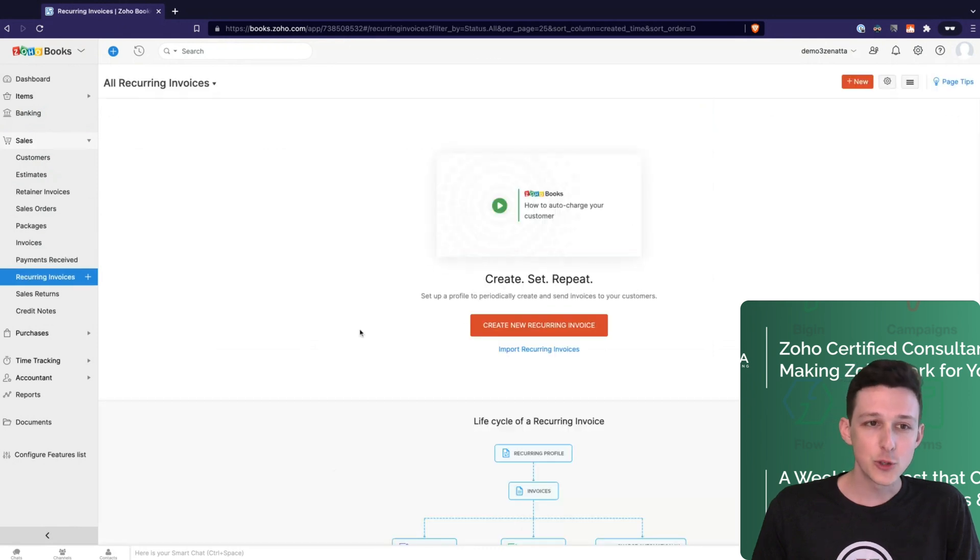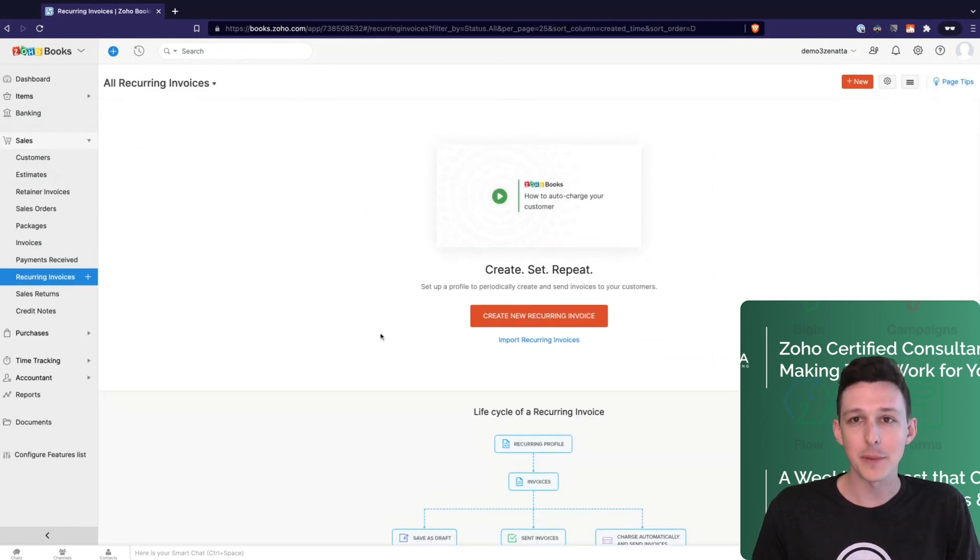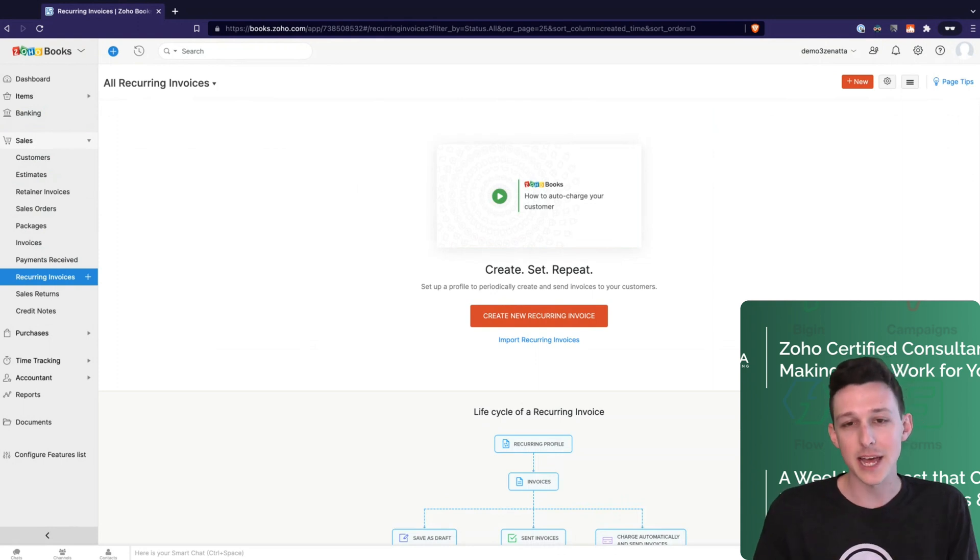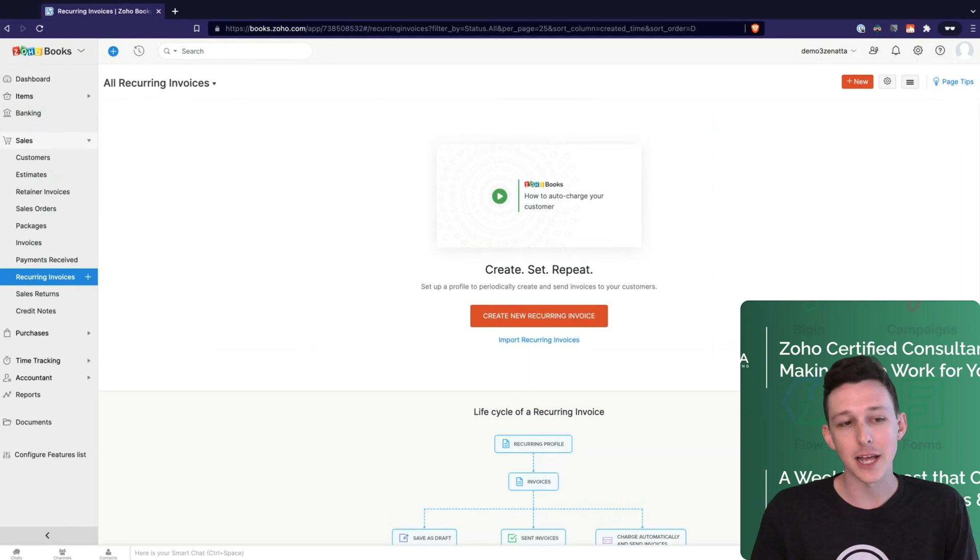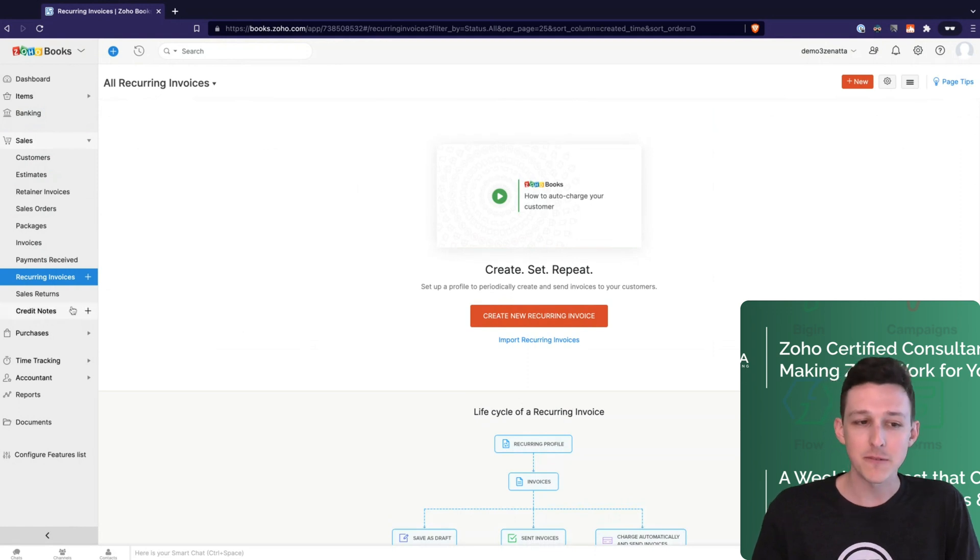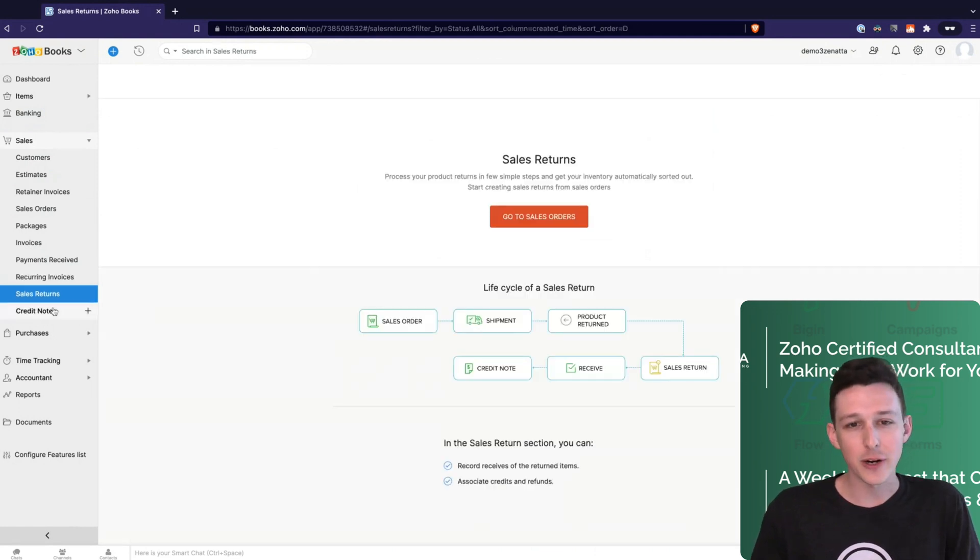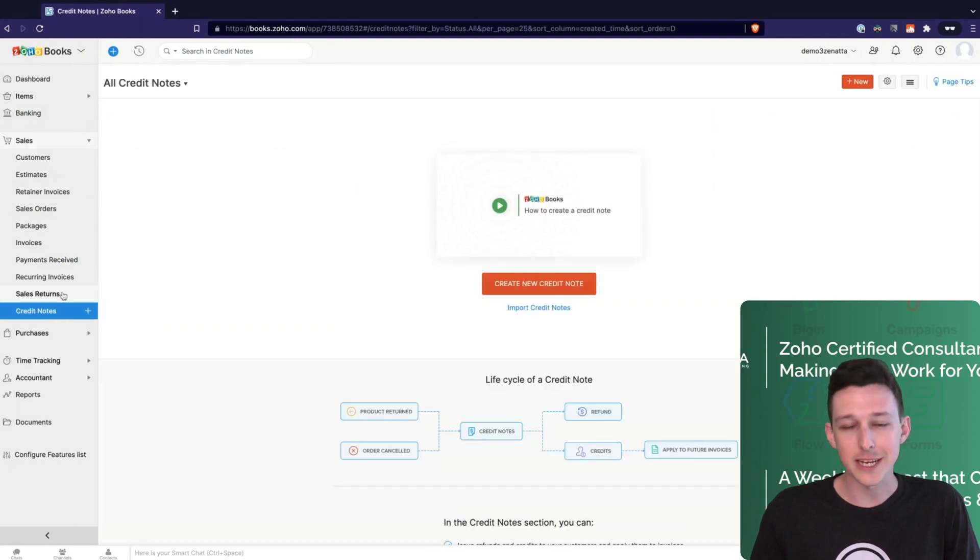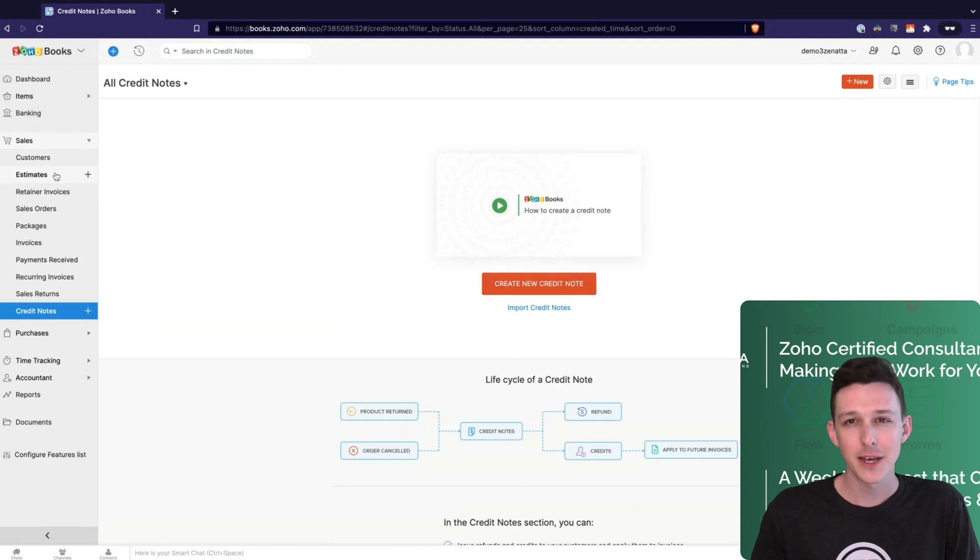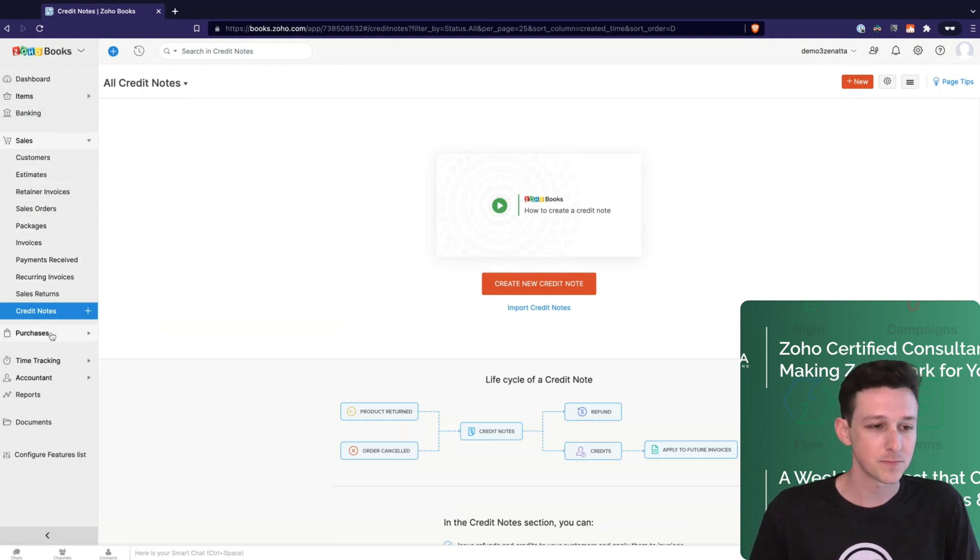For those who do recurring billing, you can actually set up an invoice that will automatically send every month, every quarter, and basically hit that client account automatically for you. And via sales returns and credit notes, you can manage your refund and return process against those sales. They treat that as part of the sales process here within Zoho Books.